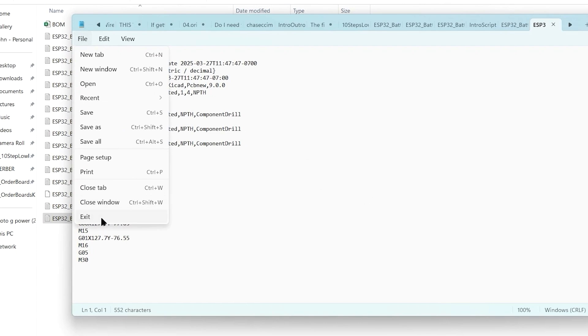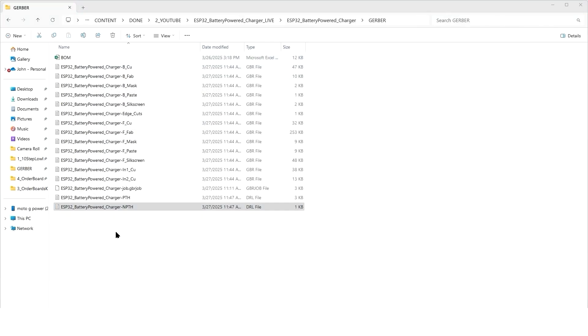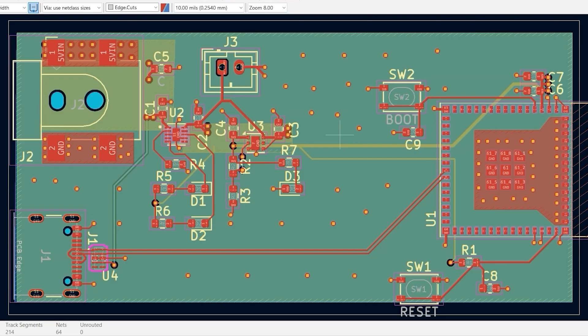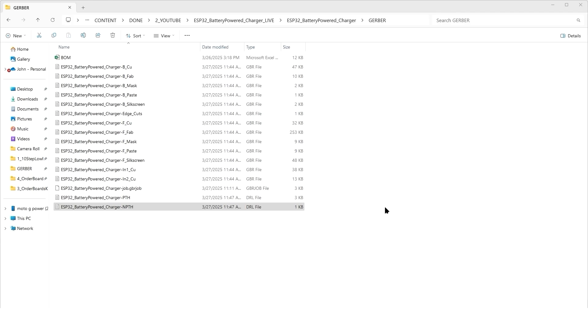If you're ordering bare printed circuit boards, then this is all you need. You need all the Gerber files and you need the drill files. But for this video, I'm assuming that you're also going to want the boards assembled, so basically all the parts soldered onto the board instead of you having to do it by hand. For doing board assembly with the manufacturer, we're going to need two more design files. The first is what's commonly called a pick and place file or position file. It tells the exact location of every component on the board and the orientation of those components.